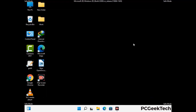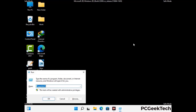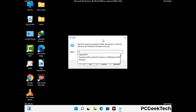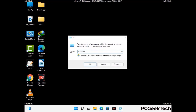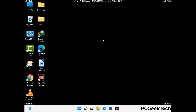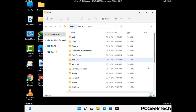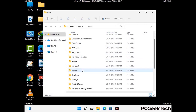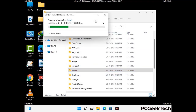Again press the Windows and R buttons together to open the Run box. Type in %localappdata% and press Enter. Find and remove any suspicious files or folders related to the virus. Also look for any files created at the time the virus attacked your PC. Be careful and don't remove any important folders.